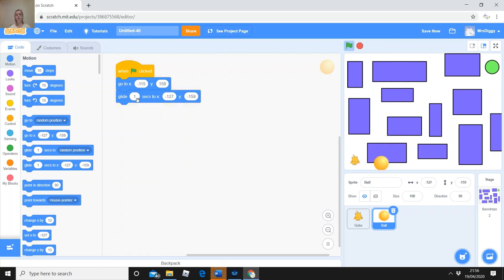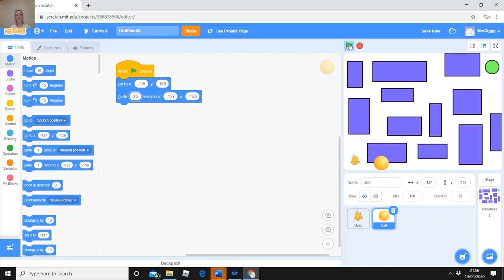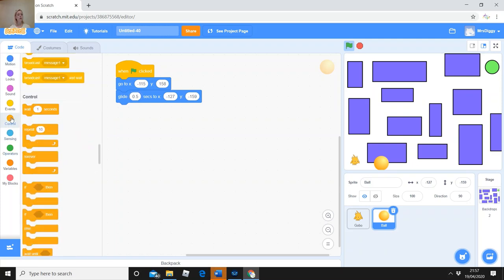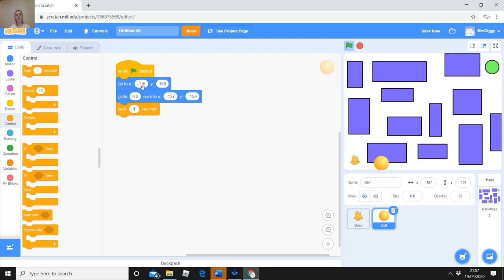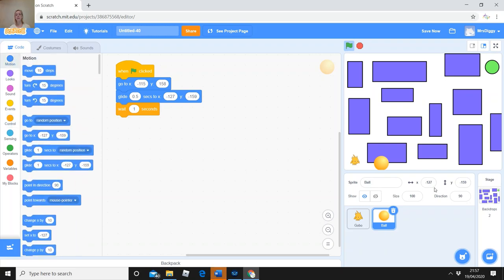Instead of 'go to' — which pings it instantly — use 'glide' and choose the coordinates where you want it to end up. Put the glide block in after 'go to.' Click the green flag and you can see it glides down in 1 second. If you want it slower, use 3 seconds. For fast movement use 0.5 seconds — that's half a second. Now my ball glides down.